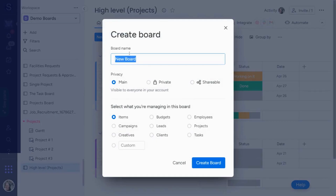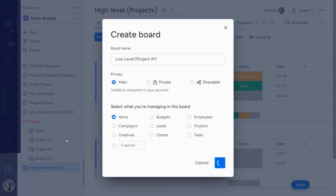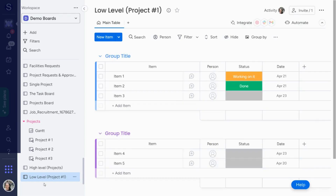Now I'm going to create a low-level board — let's call this 'low-level project one.' Obviously, if you have more than one project, you would make more. I do recommend that if you're going to make changes, make one project board first. When it's totally final, then duplicate it. Don't make them all at the same time because you don't have your final version yet.